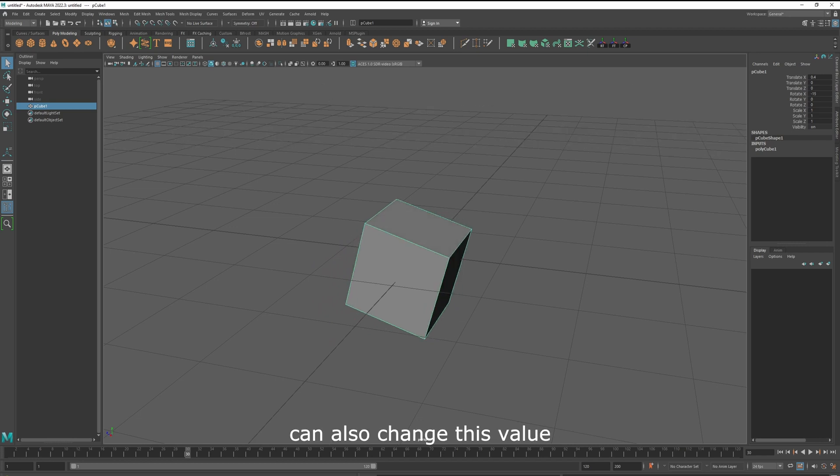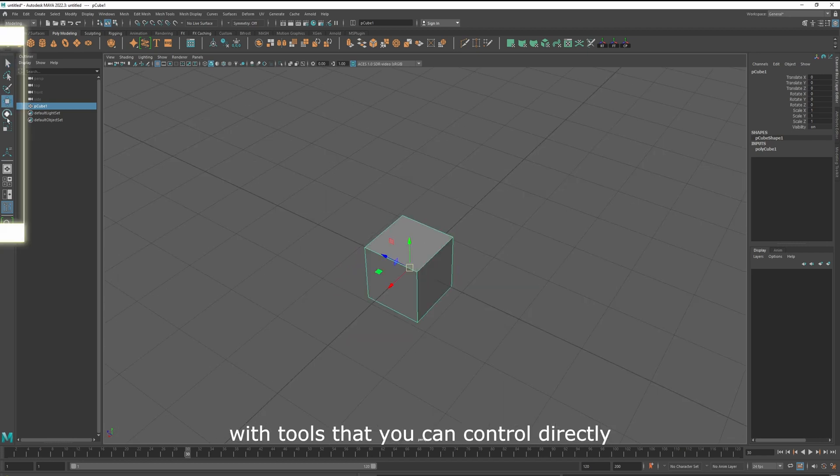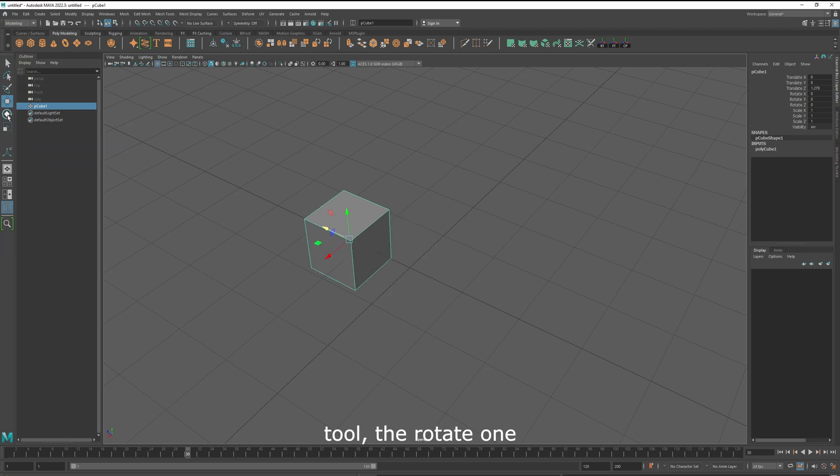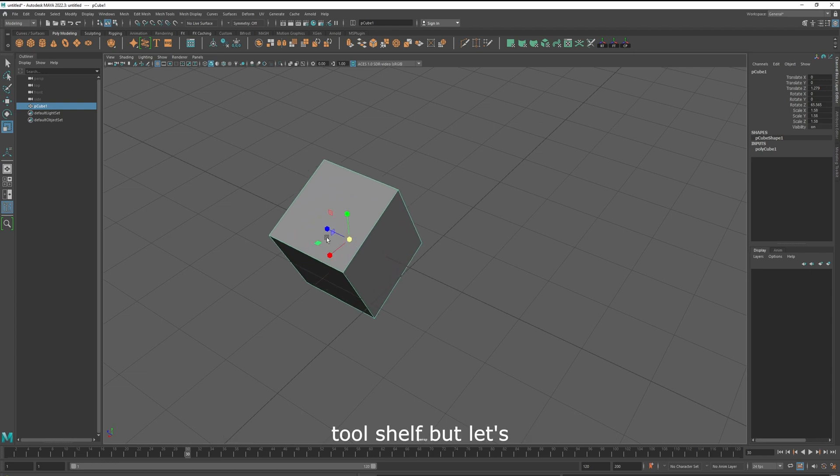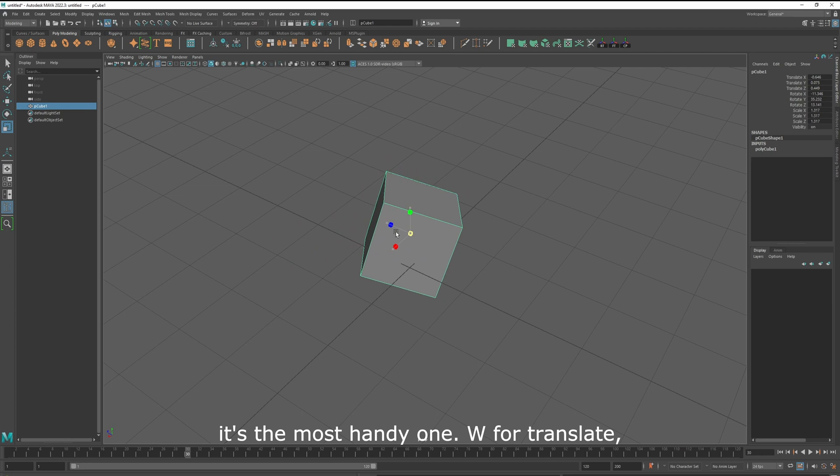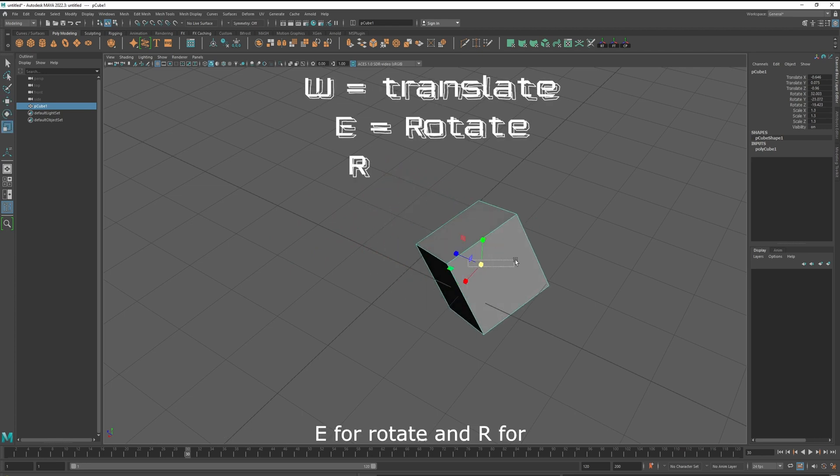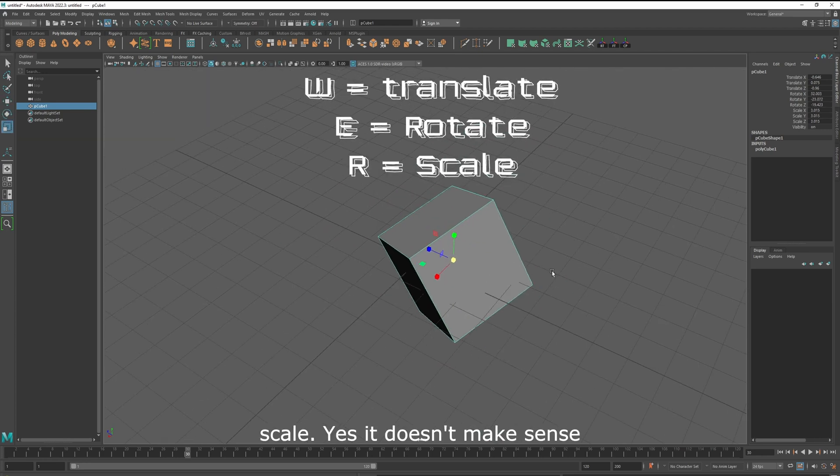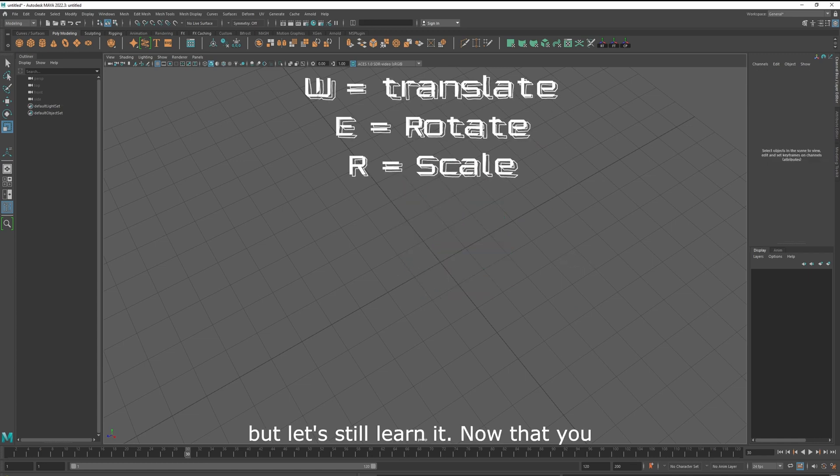You can also change this value with tools that you can control directly in the 3D view. This is the translate tool, the rotate one, and scale one. Yes, you can find them in the tool shelf, but let's learn the hotkeys right away, it's the most handy. W for translate, E for rotate, and R for scale. Yes, it doesn't make sense, but let's still learn it.